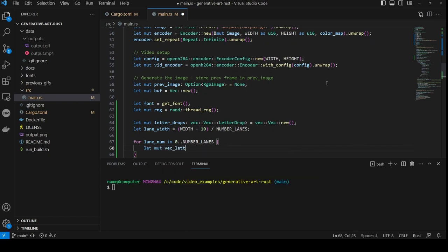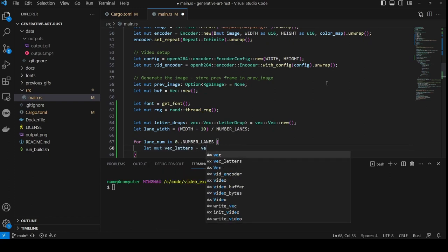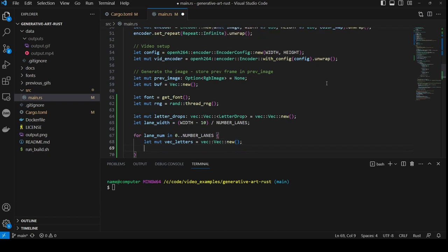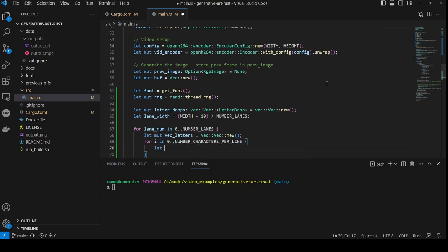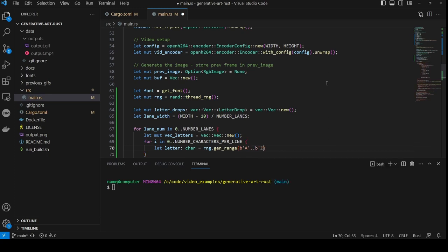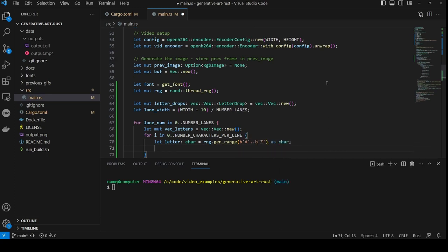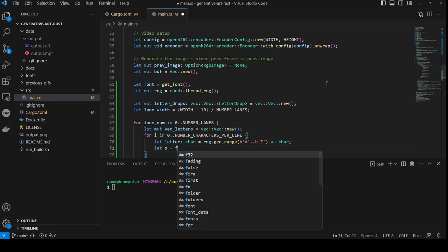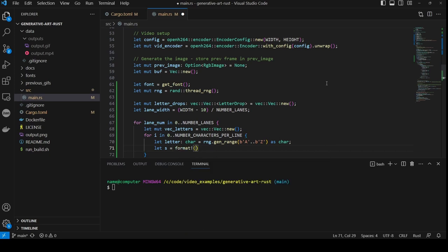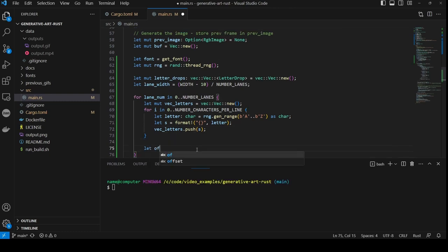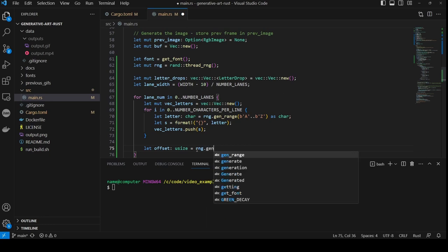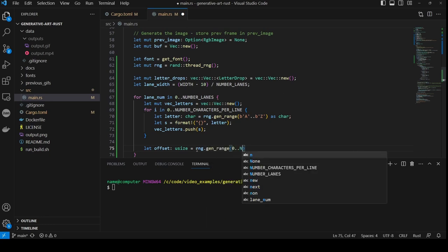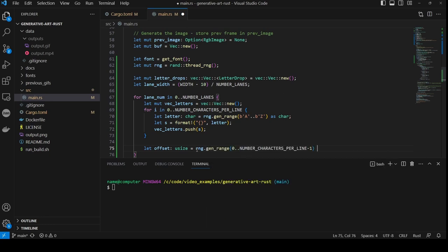Now we create a loop for laneNum between 0 and number of lanes. First we create a vector called vec letters, using new to initialize it. Then we create a loop from 0 to number of characters per line. Then inside the loop we create a letter variable of type char, and this is selected at random from a range of a through to z. Then we format the character into a string called s, using the format macro. Then we push that formatted string into the vector of letters. Then we calculate a random offset of type usize by calling the random number generator with gen range, from 0 to the number of characters per line minus 1, cast as usize.